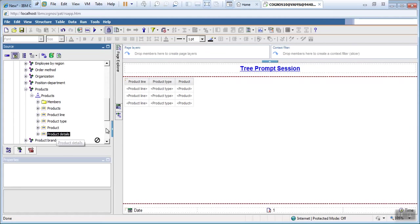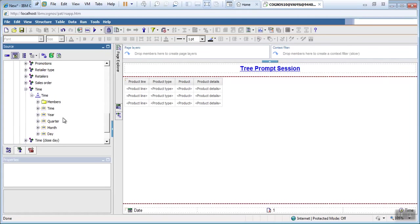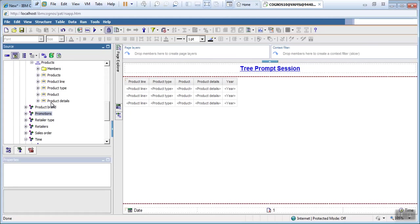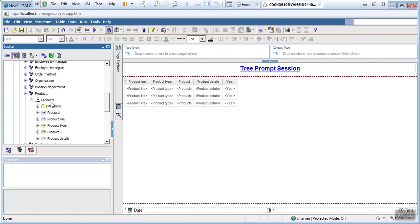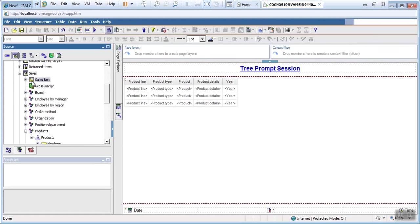Let's drag product details as well. Also I want to use time dimension here. I can use year. Let's drag some measures.